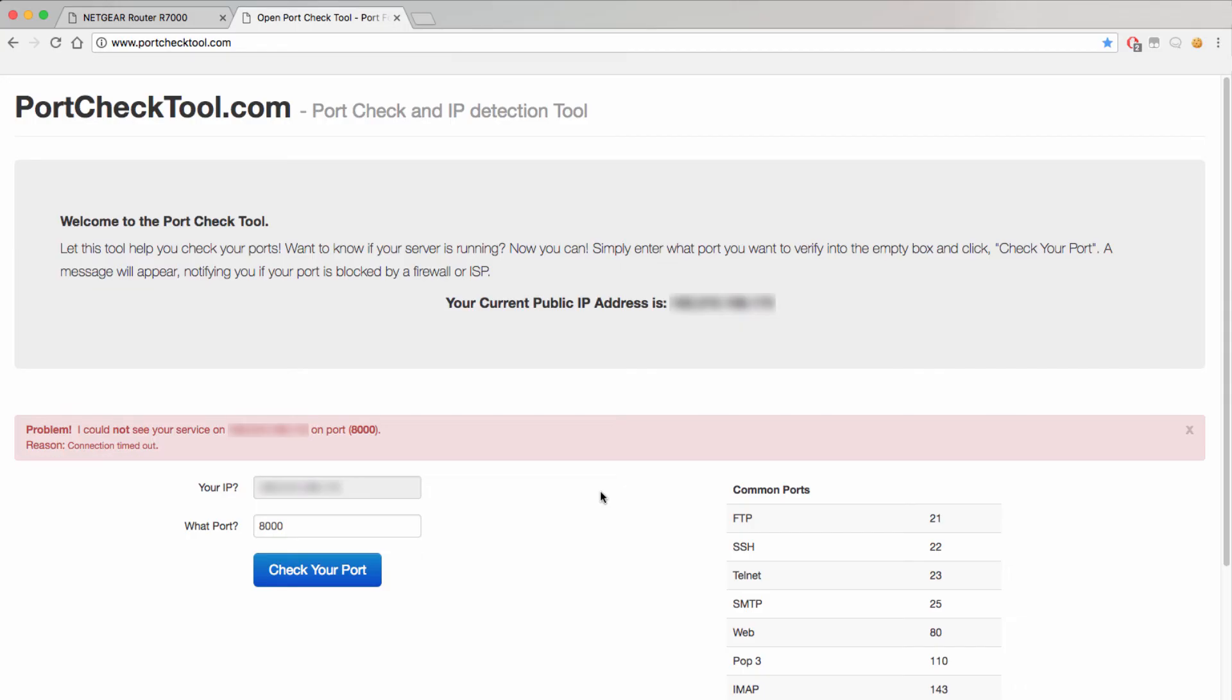After double checking your port forwarding settings it's a good idea to contact your ISP or internet service provider to make sure that they are not blocking any ports or to check any firewalls that you may have configured at the network.